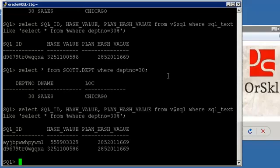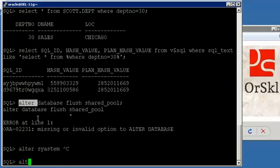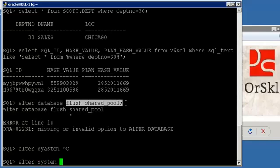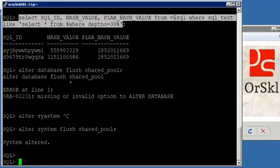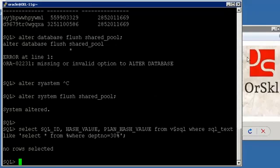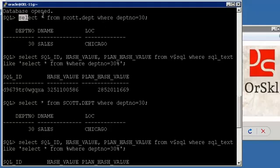To understand this better, let us flush our shared pool and then rerun the same query to see the output. I'll run: alter system flush shared pool. Once I flush it, if I check V$SQL it should return nothing, because V$SQL gets SQL information from your library cache in the shared pool — and after flushing, the shared pool is empty. Now let me rerun the query.